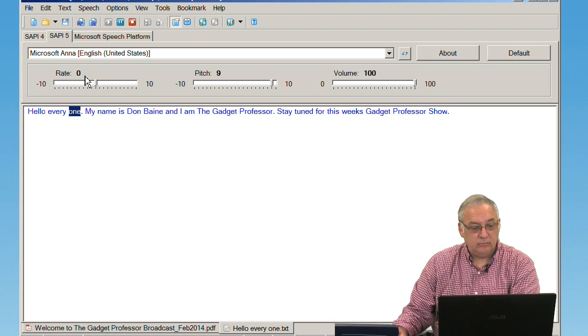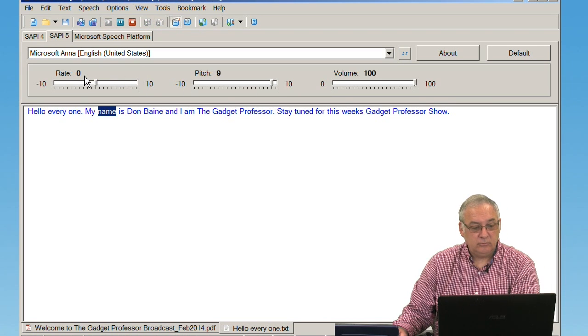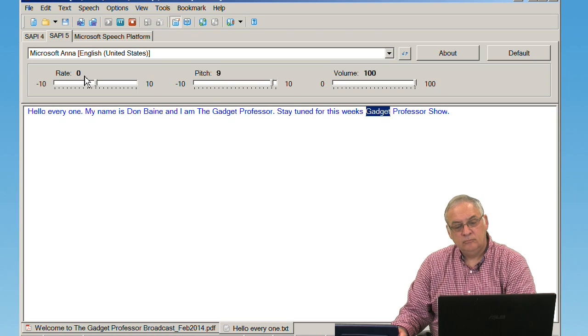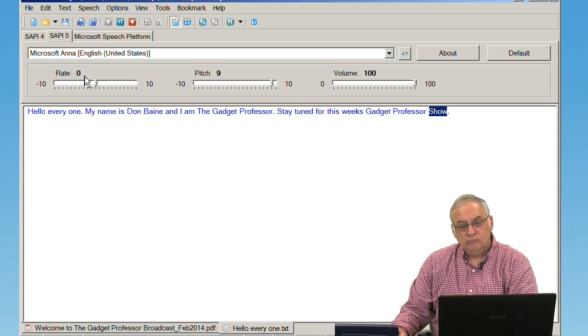Hello everyone. My name is Don Bain, and I am the Gadget Professor. Stay tuned for this week's Gadget Professor show.